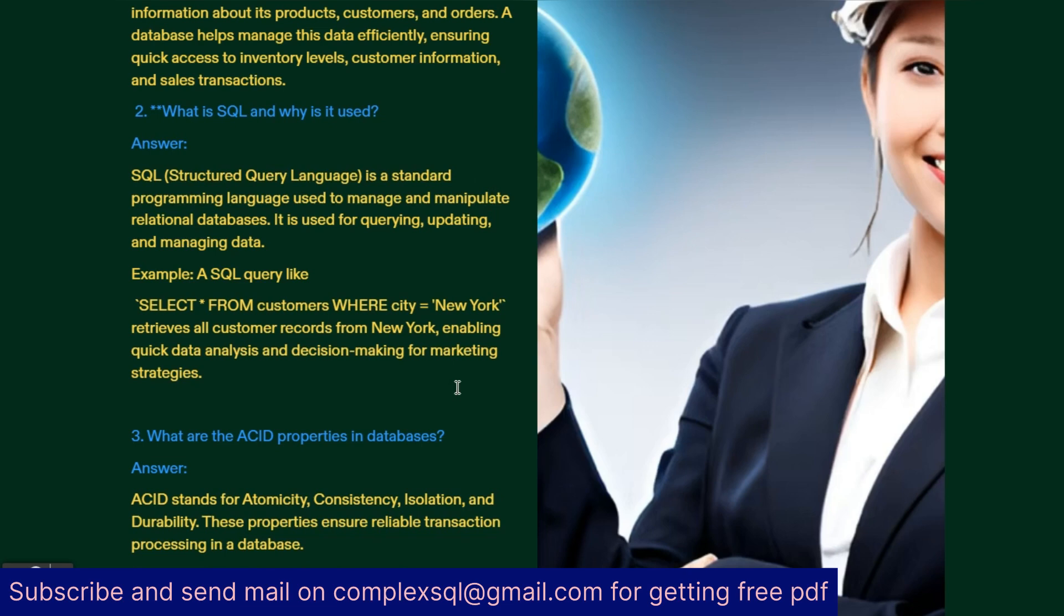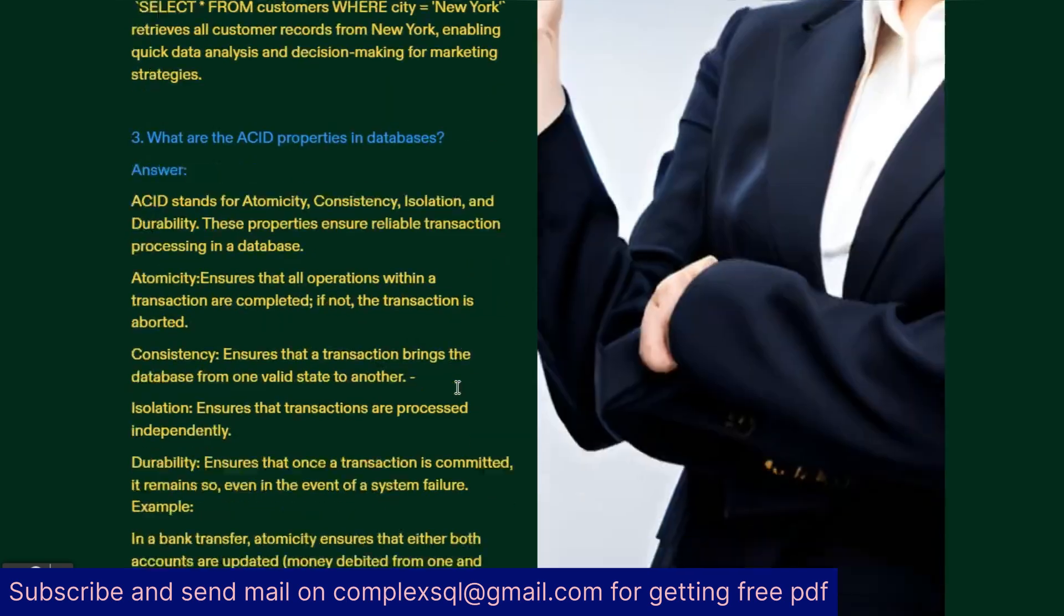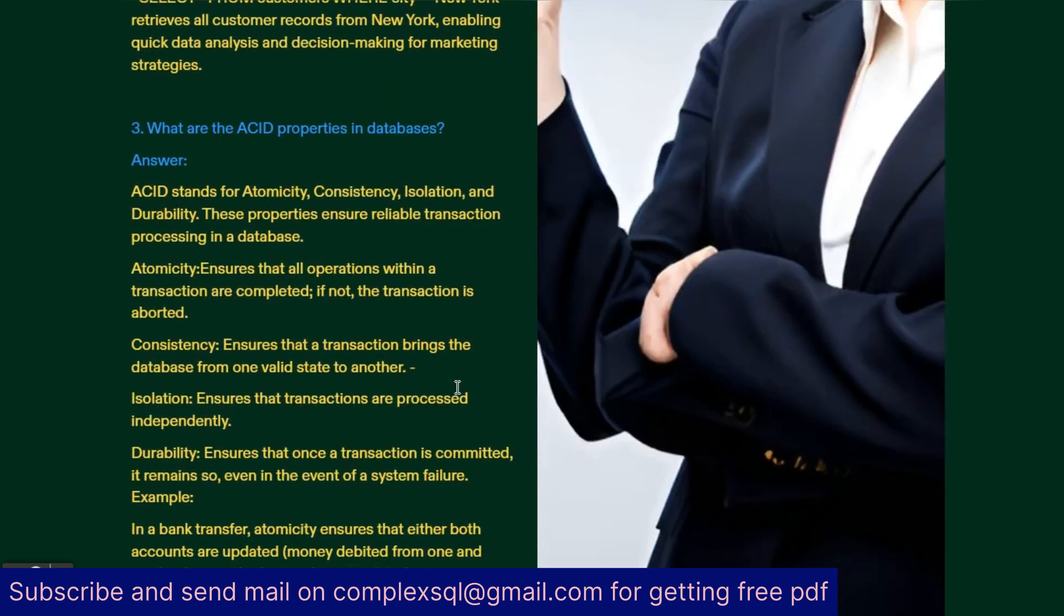What are ACID properties in database? ACID stands for Atomicity, Consistency, Isolation and Durability. These properties ensure reliable transaction processing in the database. Atomicity ensures all operations within a transaction are completed; if not, the transaction is aborted. Consistency ensures the transaction brings the database from one valid state to another.